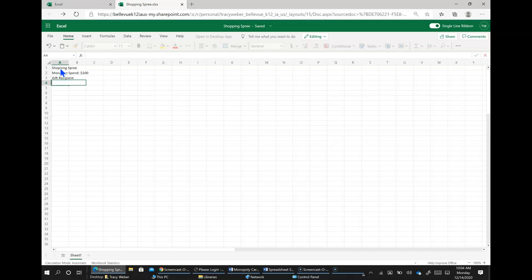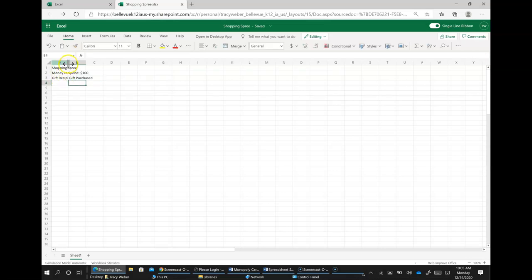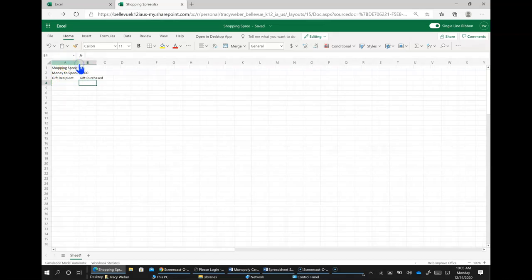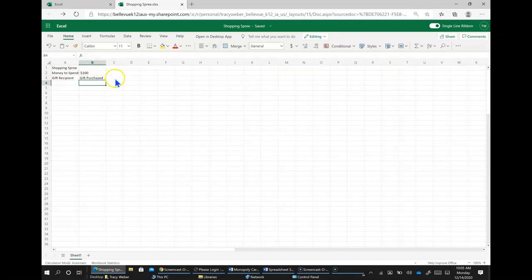Oh B3 sorry, gift recipient right here is B3 gift purchased and you're going to notice how this gets cut off. We can make column A wider so we can see all of that by pointing between columns A and B we get the double-headed arrow and we're going to click and drag and make it bigger so we can see all of that column heading. I'm going to have to do the same thing for B3.